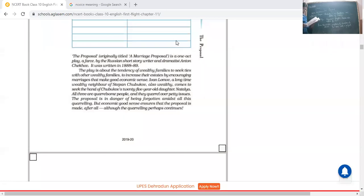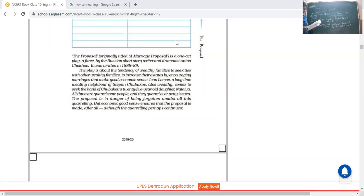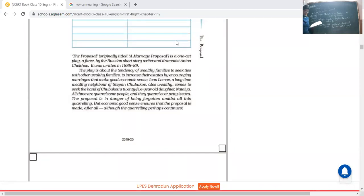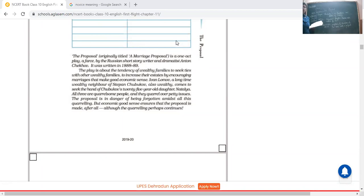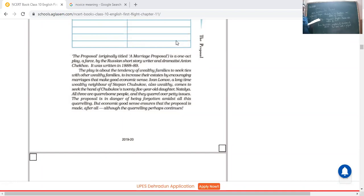It is a farce by the Russian short story writer and dramatist Anton Chekhov. It was written in 1888 and 1889, so it is related to the 19th century. The play is about the tendency of wealthy families to seek ties with other wealthy families to increase their estates by encouraging marriages that make good economic sense.